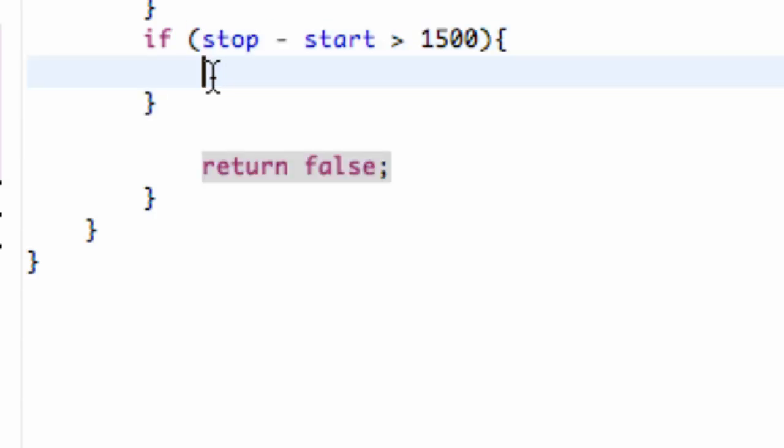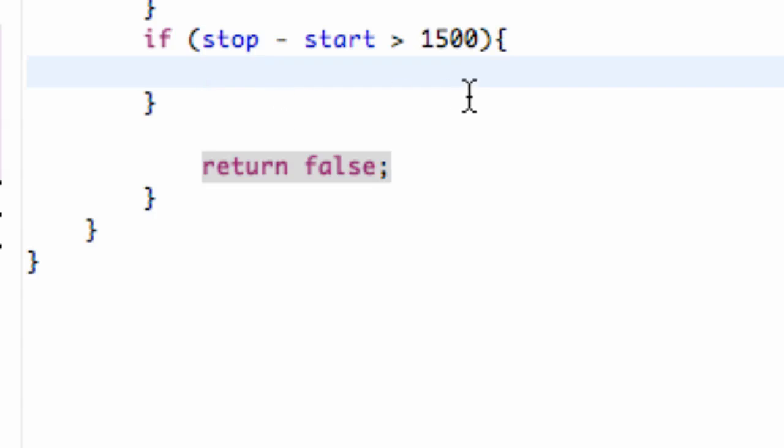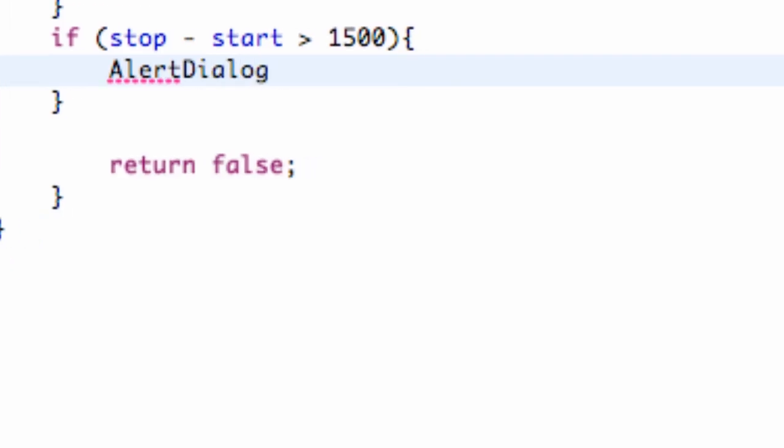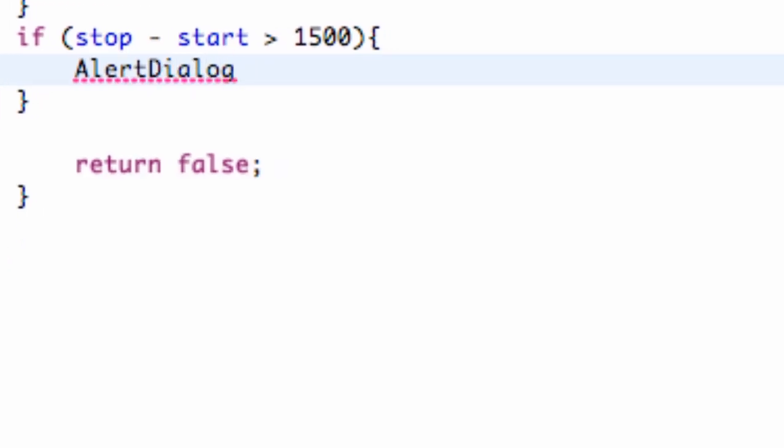So what we're going to do is set up our Alert Dialog within this bracket and also display it. First we need to set up our Alert Dialog. We're going to say AlertDialog and we're going to call this alert, something like that. Pretty standard there.